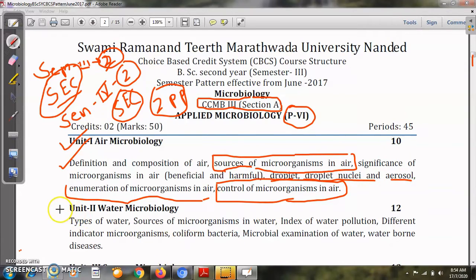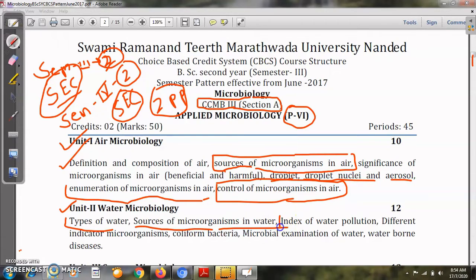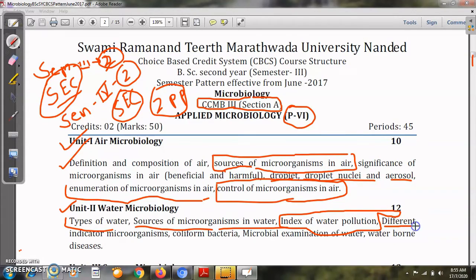The second unit is Water Microbiology. Here we will study different aspects of microbiology with respect to water. We will see types of water, sources of microorganisms in water — just as we saw for air — then the index of water pollution to determine whether pollution has occurred, and the different types of indicator microorganisms.